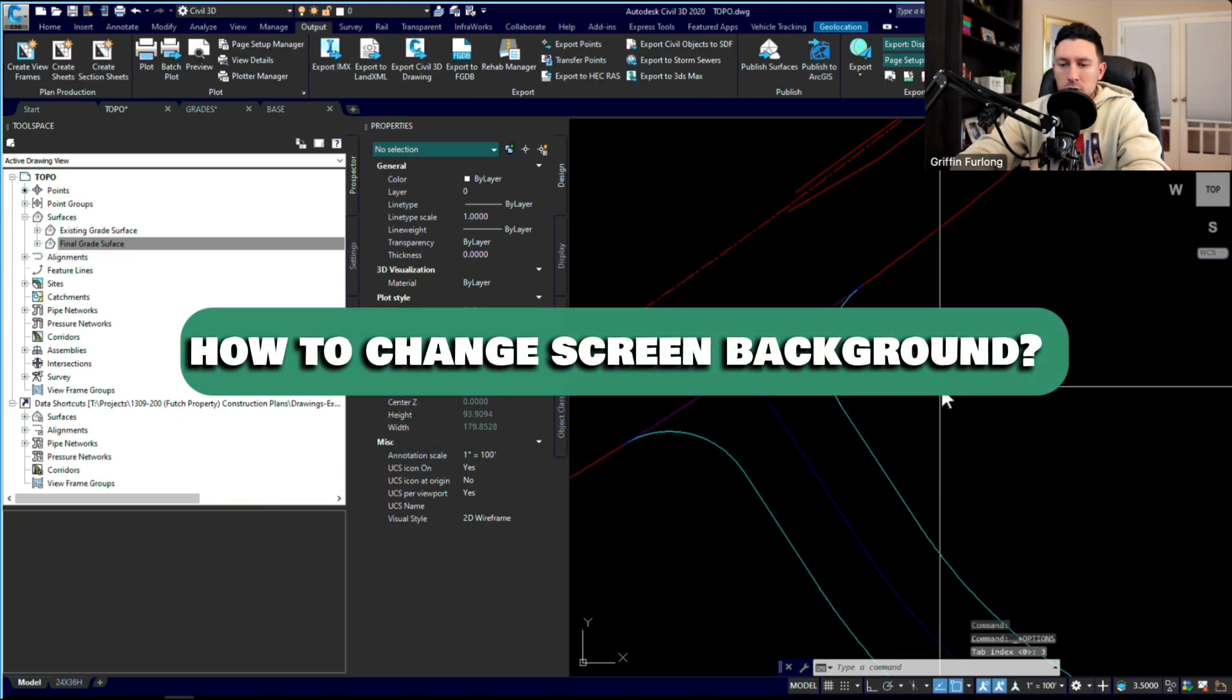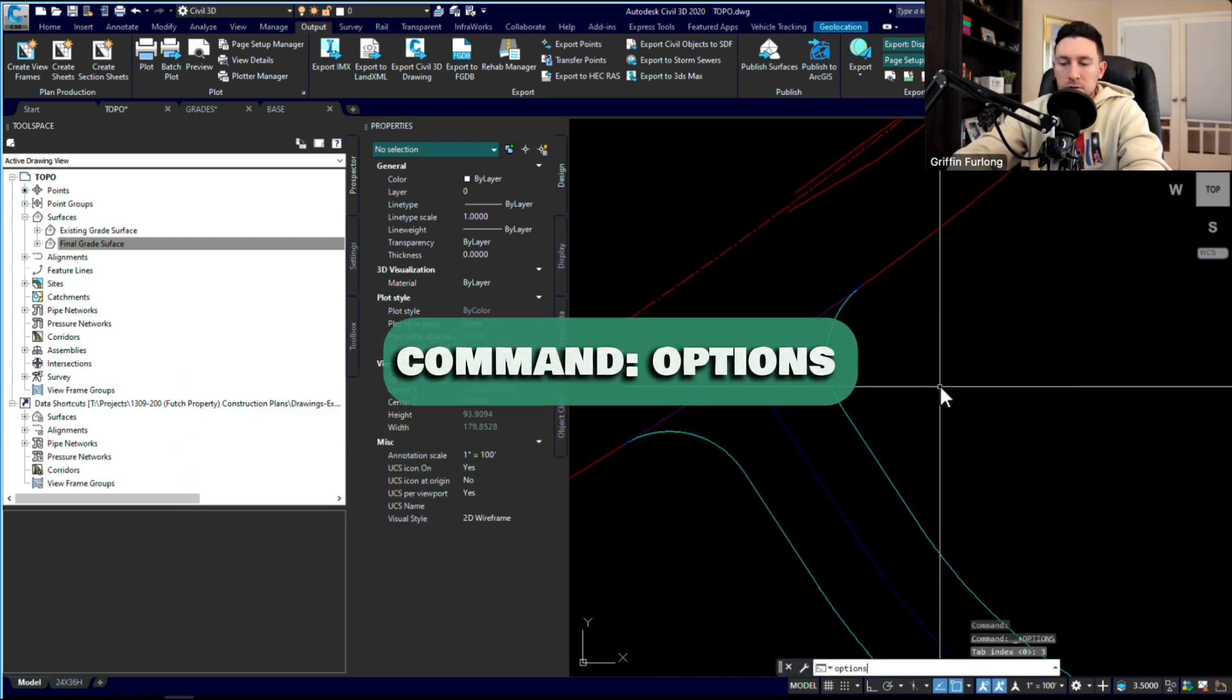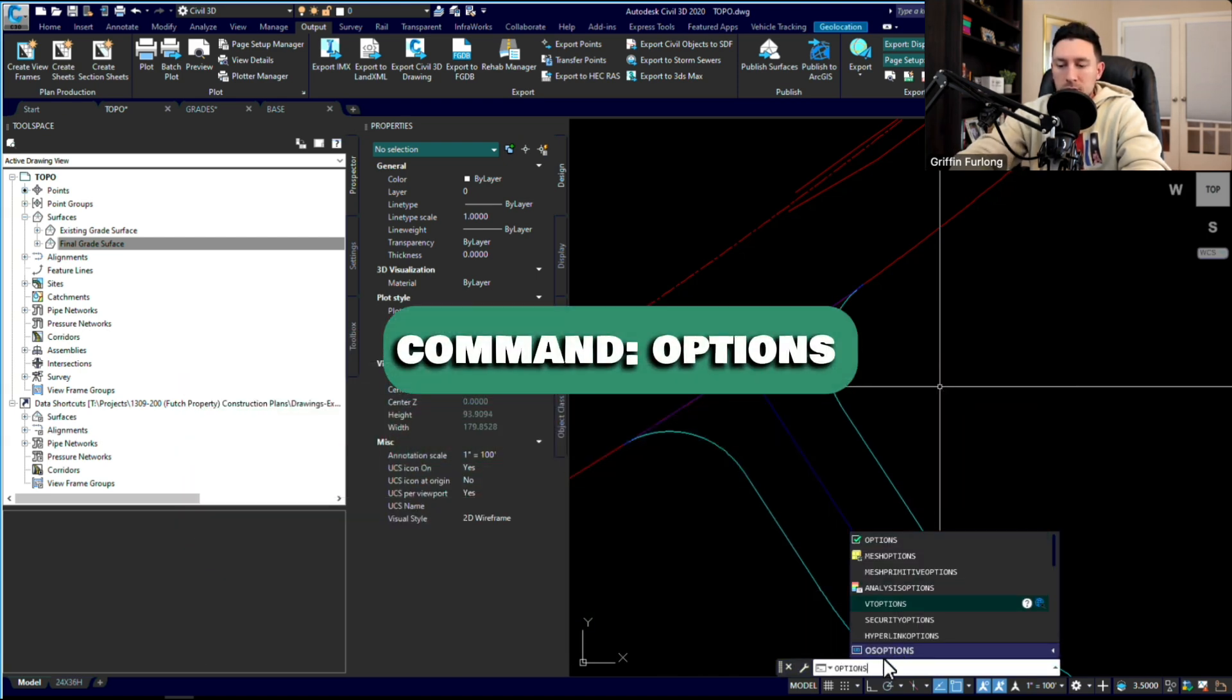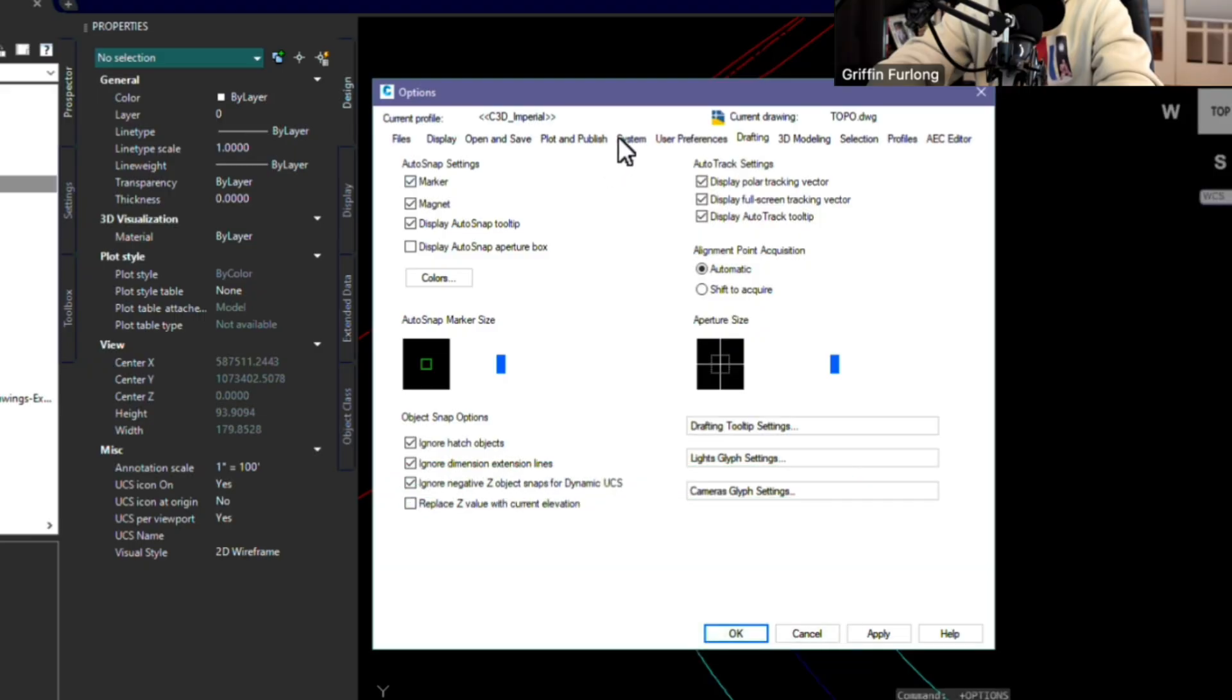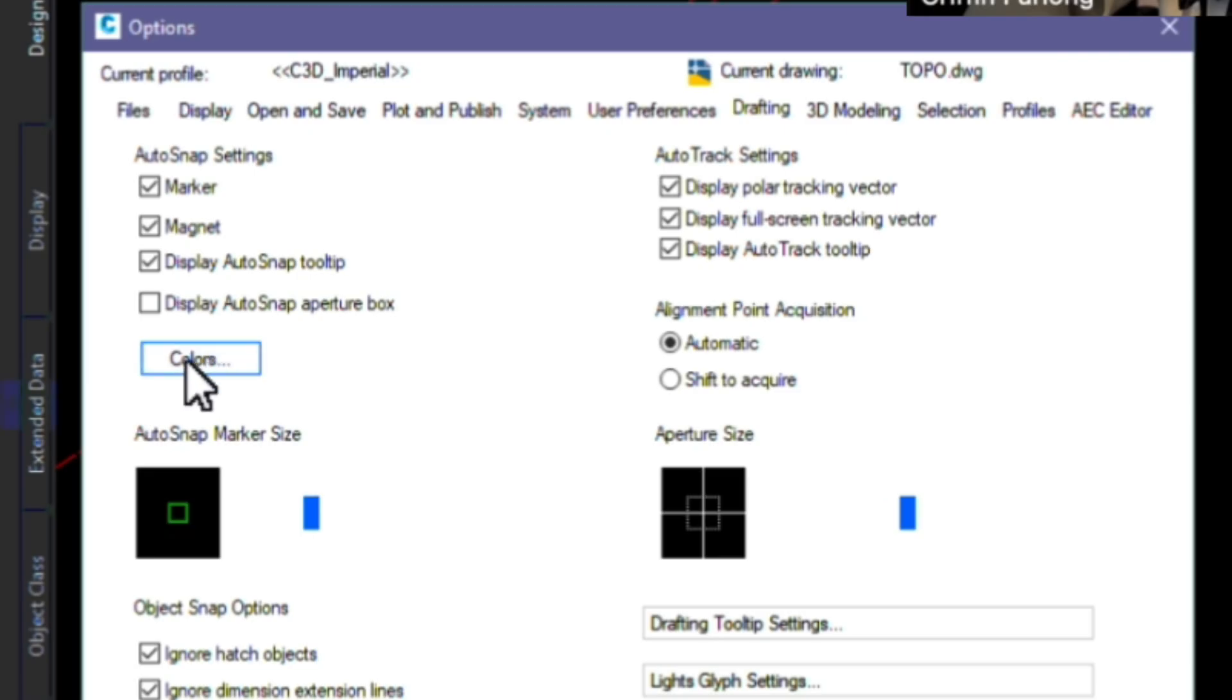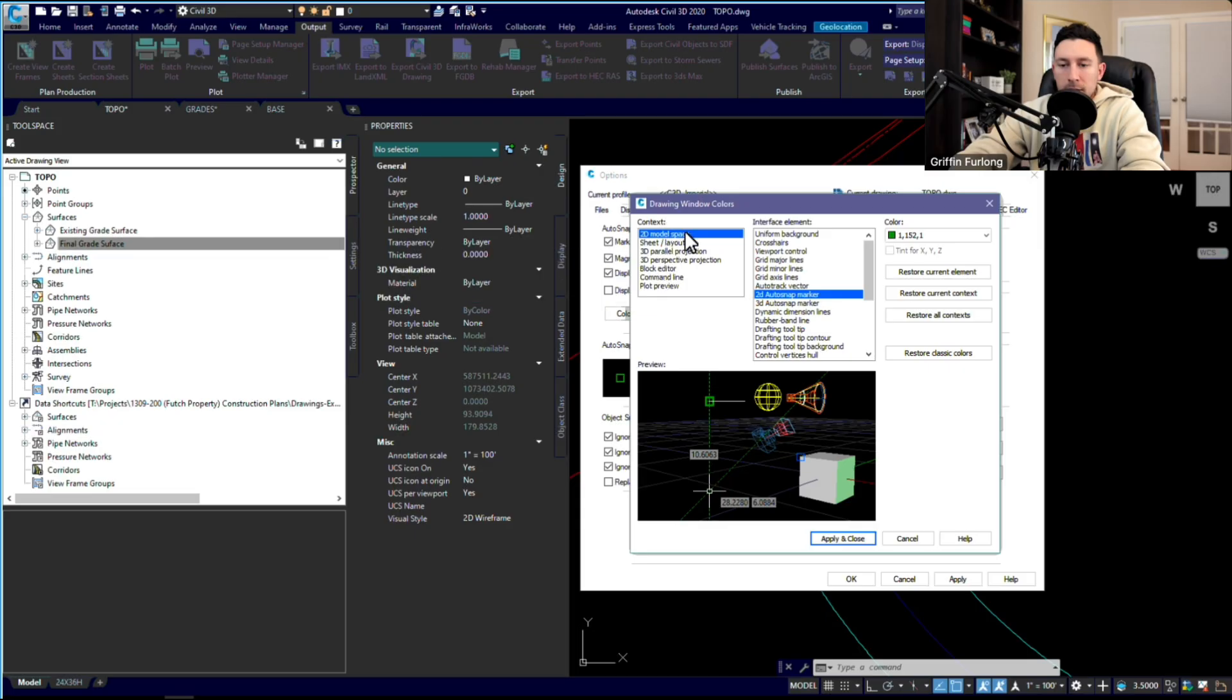I'm going to show you a tip on how to change your background. Type in 'options' in the dialog. I'm going to go to Options, then up to a tab up here called Drafting, and I'm going to go over here to Colors.